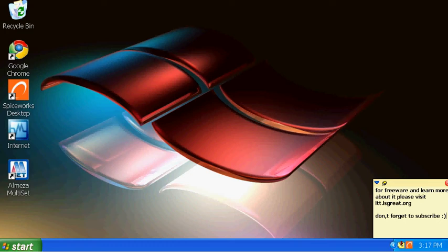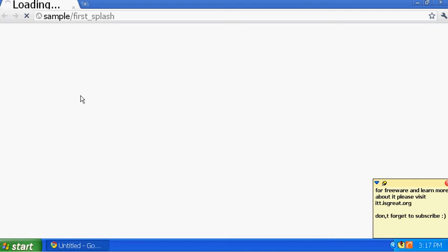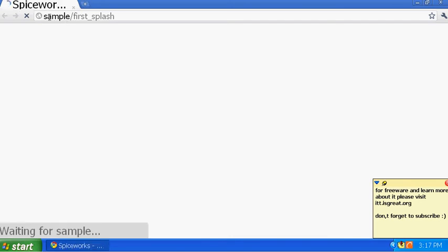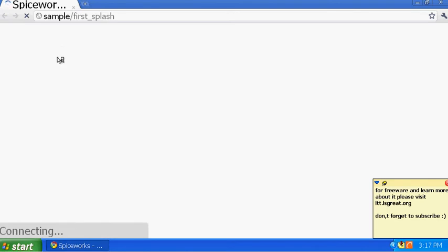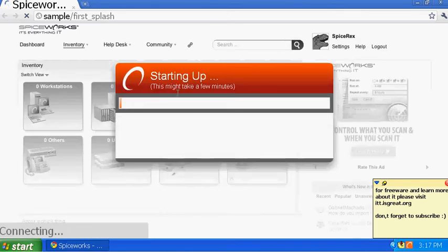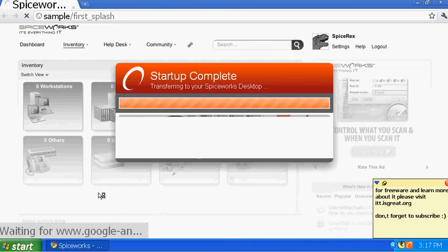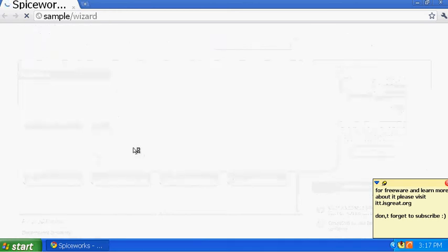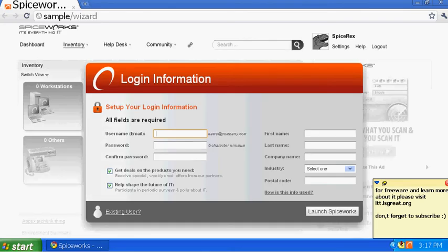Okay everyone, this is part two. Last part we were done with installation of Spiceworks, and now once you're done you just have to double-click on it. You'll see a sample splash screen and it will open up in a web browser. This is going to be your first time — it might take a few minutes depending on how many workstations you have. I have only one workstation here.